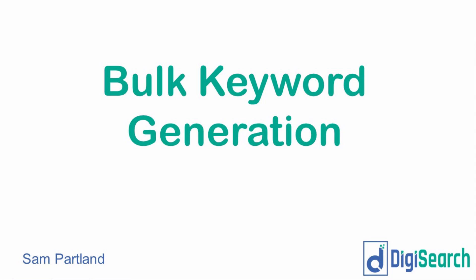Sam from DigiSearch here, and in this video I'm going to show you a couple of my main techniques for generating keywords in bulk using Excel.